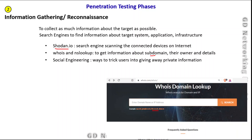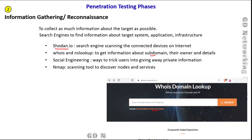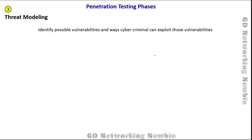Pen testers can also use social engineering tricks — ways to trick users within an organization into giving private information. For example, a user may receive a phishing email with a link, and by clicking it they may accidentally share information. Scanning tools like Nmap can also be used to discover computers, nodes, and the services running on them.